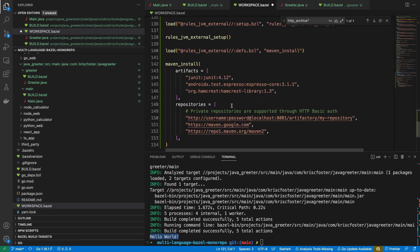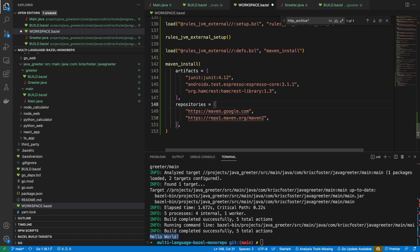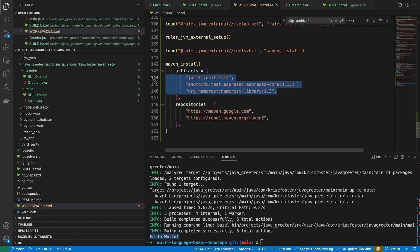rules_jvm_external gives you this maven_install rule, and this is important because this is where we define our dependencies and also our Maven repositories. Here you can see we can use a private repository — if you're in an organization you would probably need that. But for now we're going to delete that because we don't need it. Then we define our artifacts — we're just going to bring one artifact in, which is Java Faker, and this will be used to generate our random names.